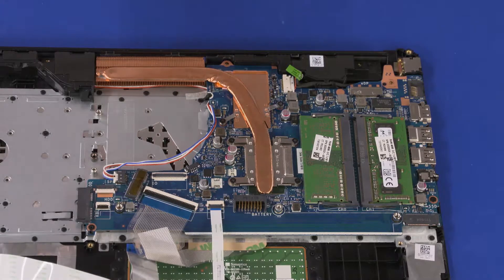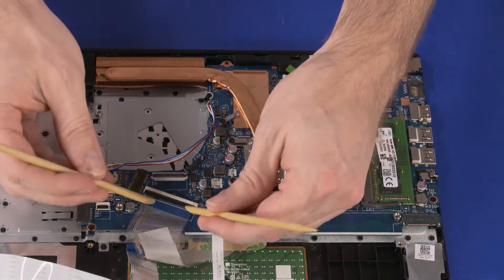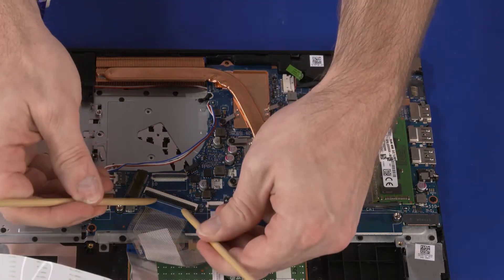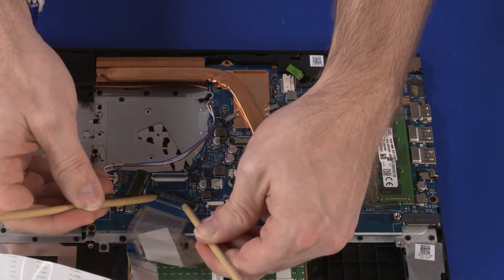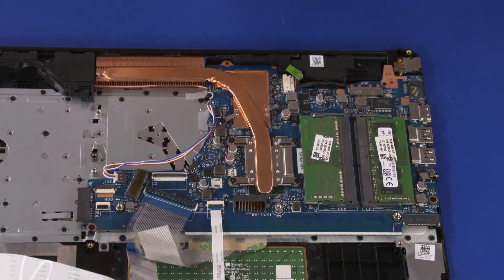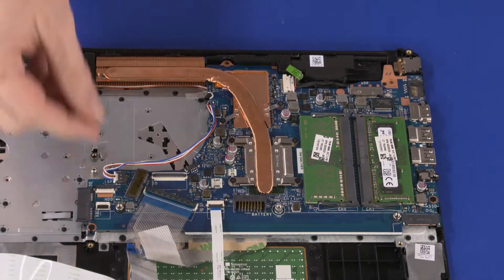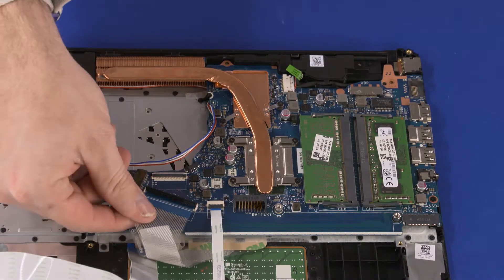Using minimal force, lift the locking bar up on the keyboard ZIF connector and disconnect the keyboard ribbon cable from the system board.